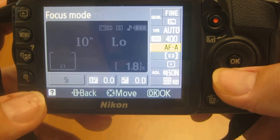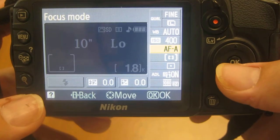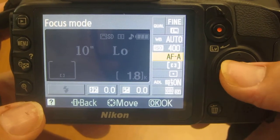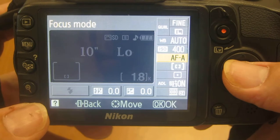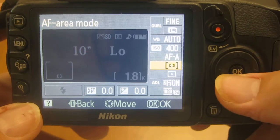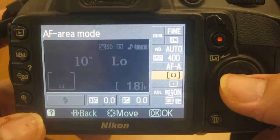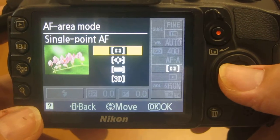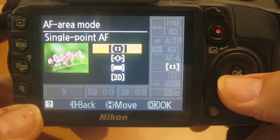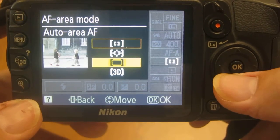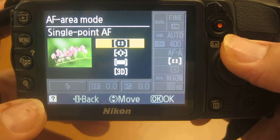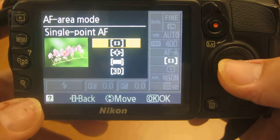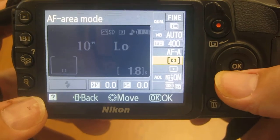Going down the window further, your focus area is the area mode. That simply needs to be on the first one. As you move down these, it will focus on multiple areas. We want it to focus just on one bracket in the center.